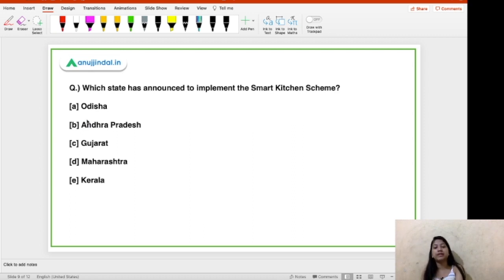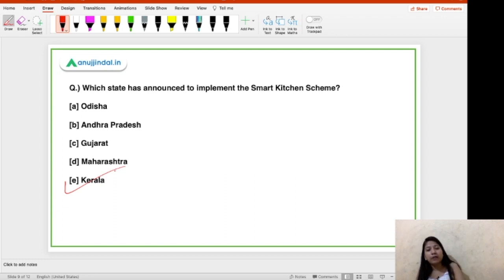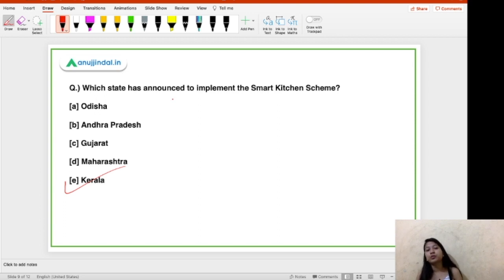Third question: which state has announced the Smart Kitchen Scheme? Options are Odisha, Andhra Pradesh, Gujarat, Maharashtra, and Kerala. The right answer is option E — Kerala. Under this scheme, low-interest loans will be provided to women so they can refurbish their kitchens with modern equipment, ultimately lessening the burden of workload on women.